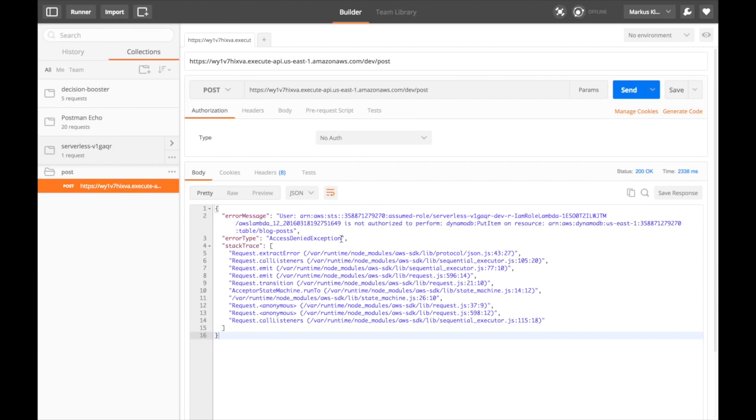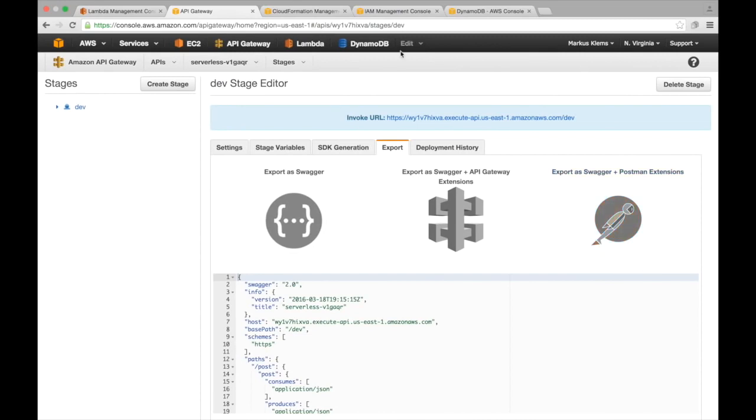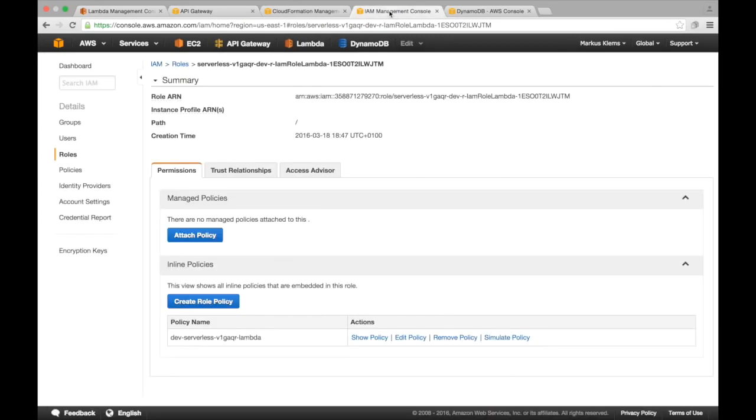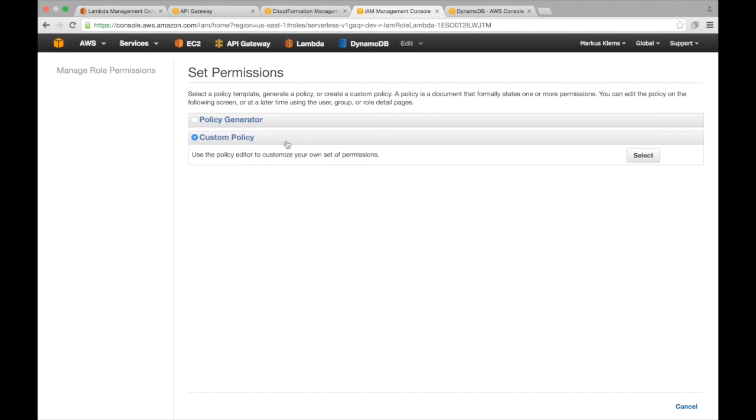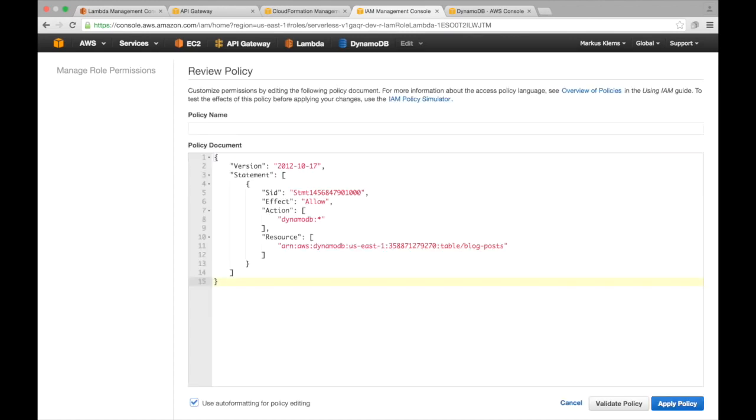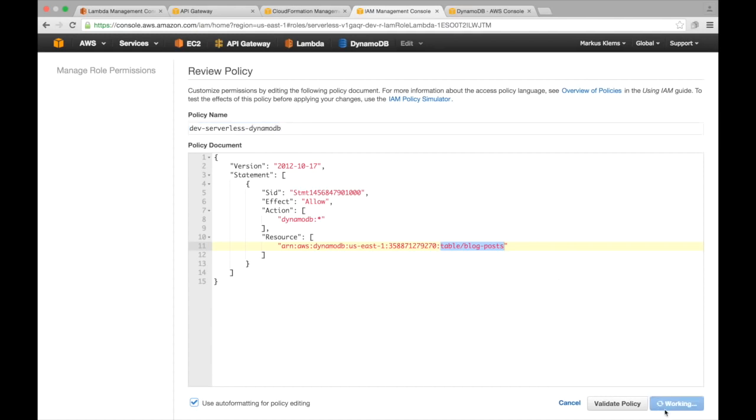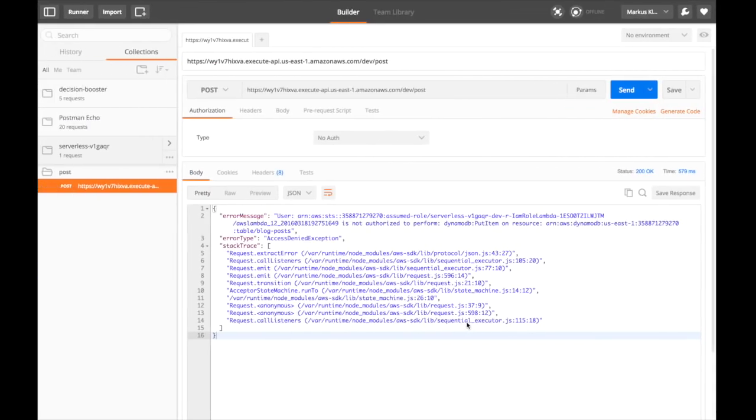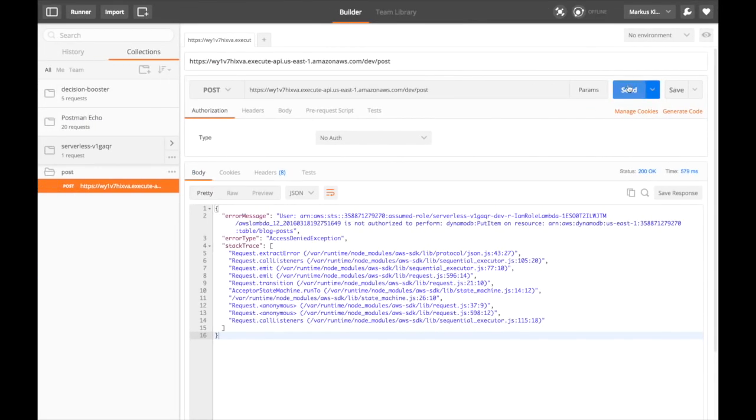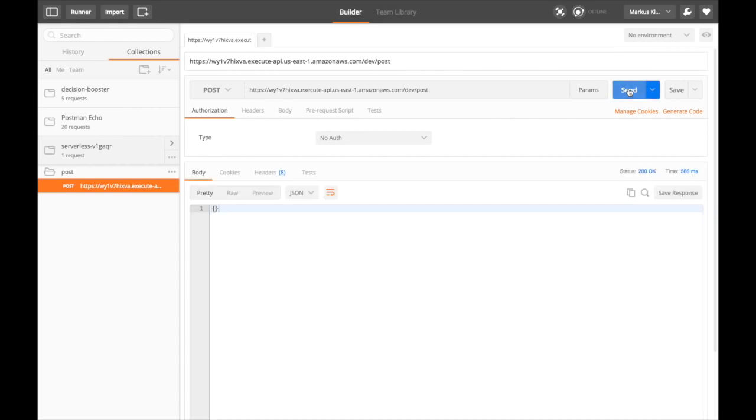This is something that I forgot to do, but no problem. We'll go over to our AWS console, to the IAM management console, and we have here a role that has been created by serverless. We need to create a role policy that allows it to put items into DynamoDB. So in the US-East-1 region, we have a table named blog posts. This policy needs a name. Now let's try again. And it still doesn't work. And now it works. Cool.